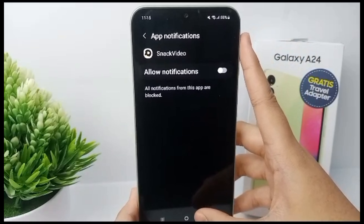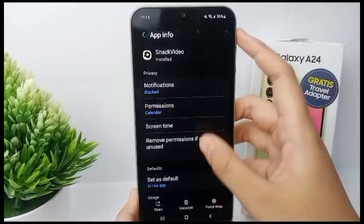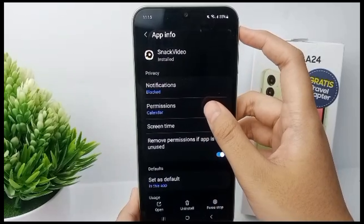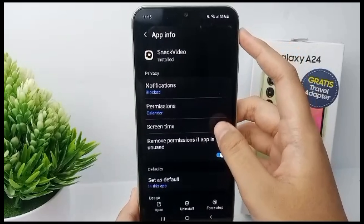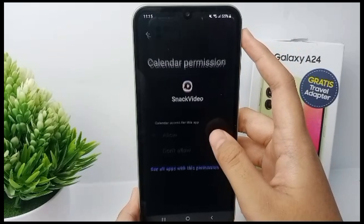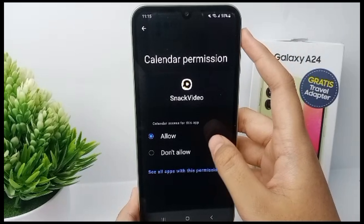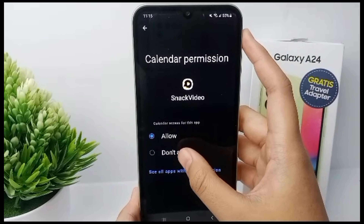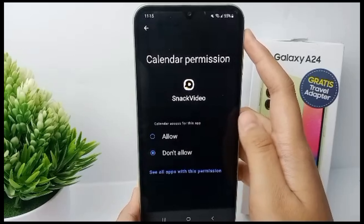You can also turn off permissions for Snack Video, such as Calendar access. Click on it and then tap 'Don't Allow'.